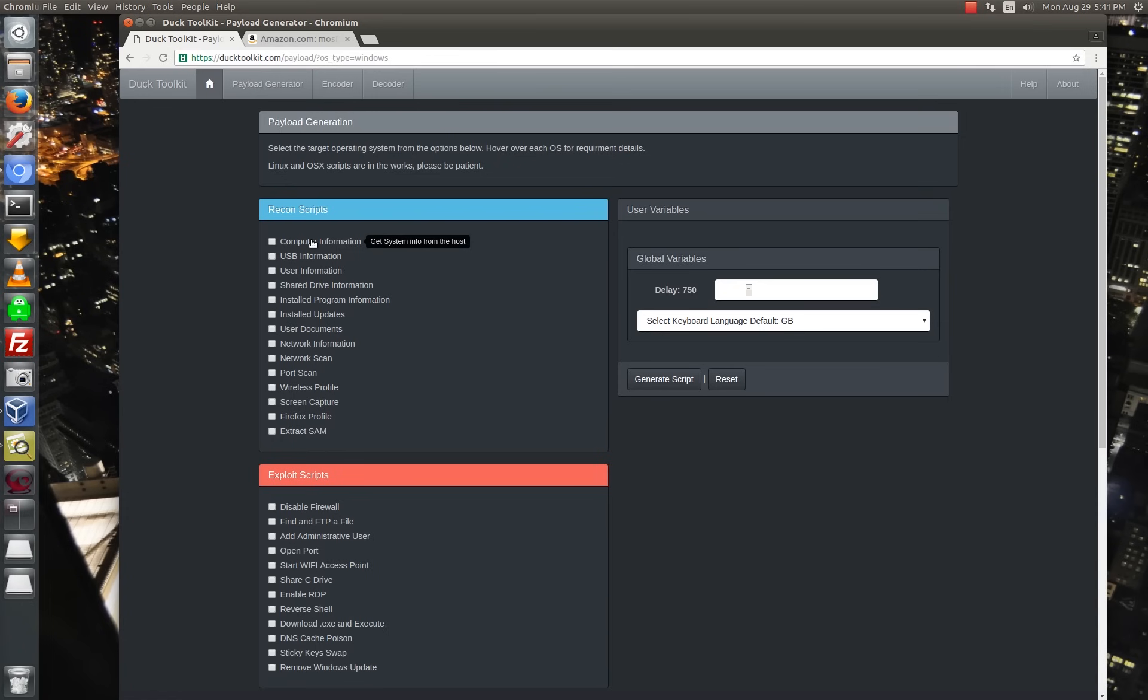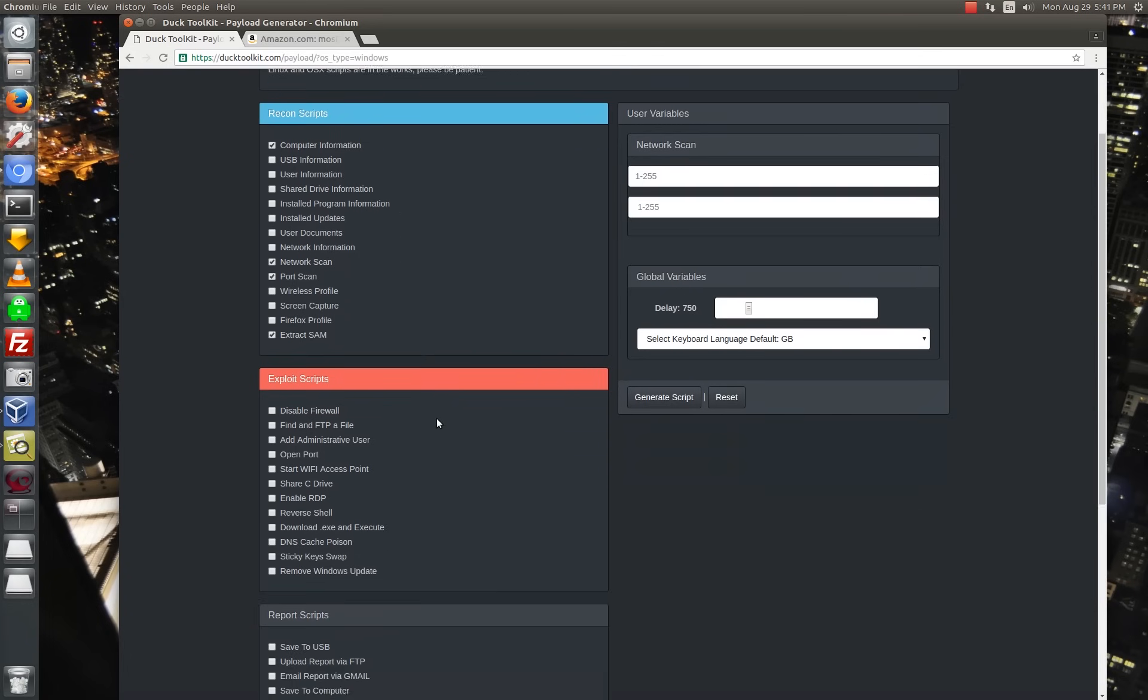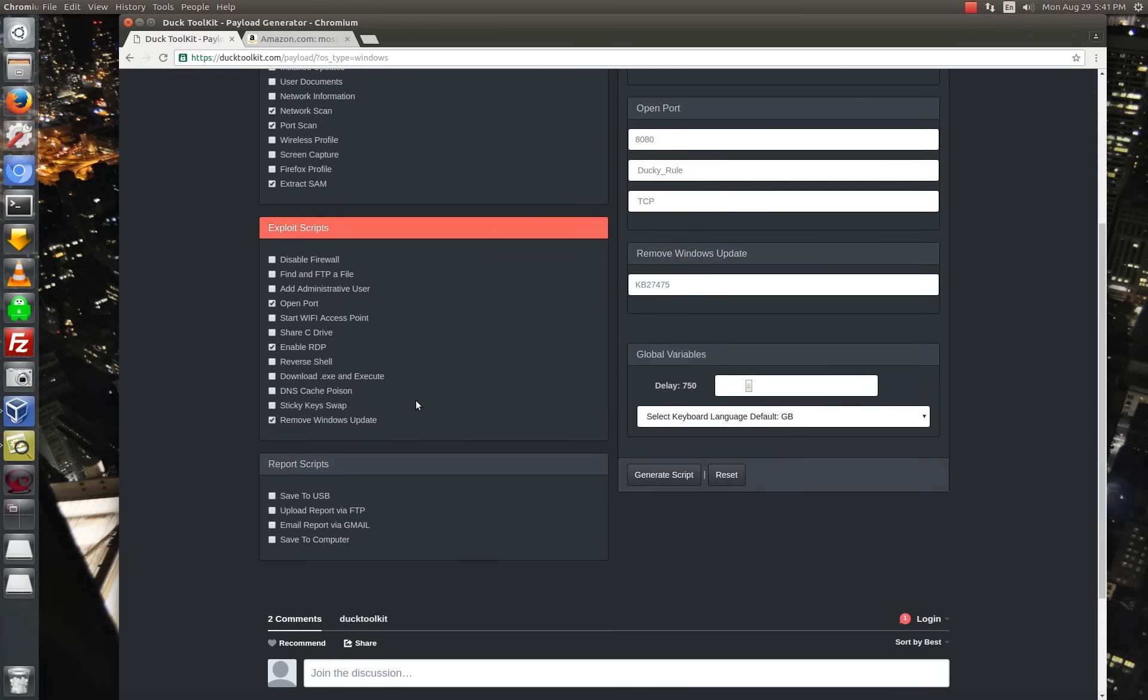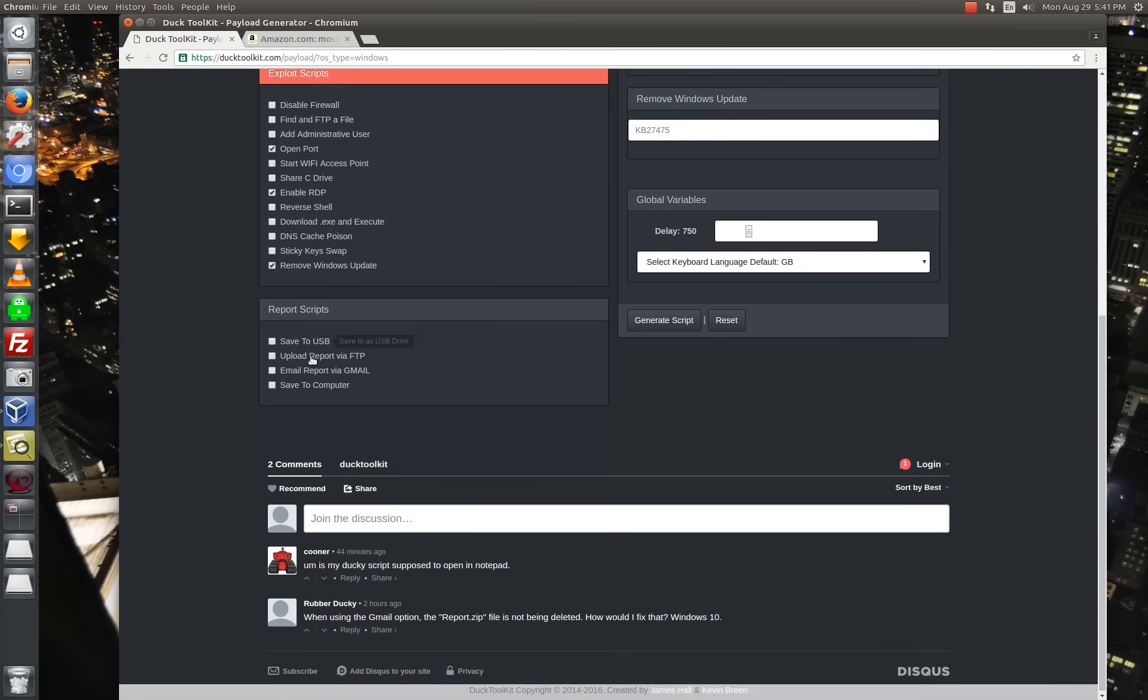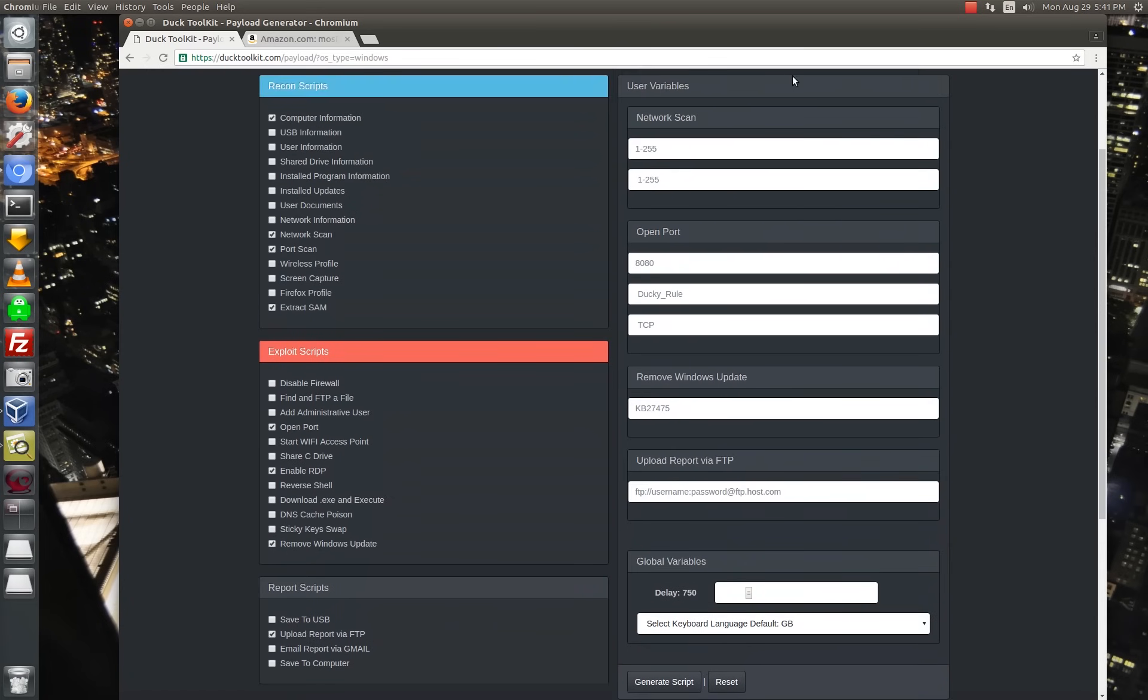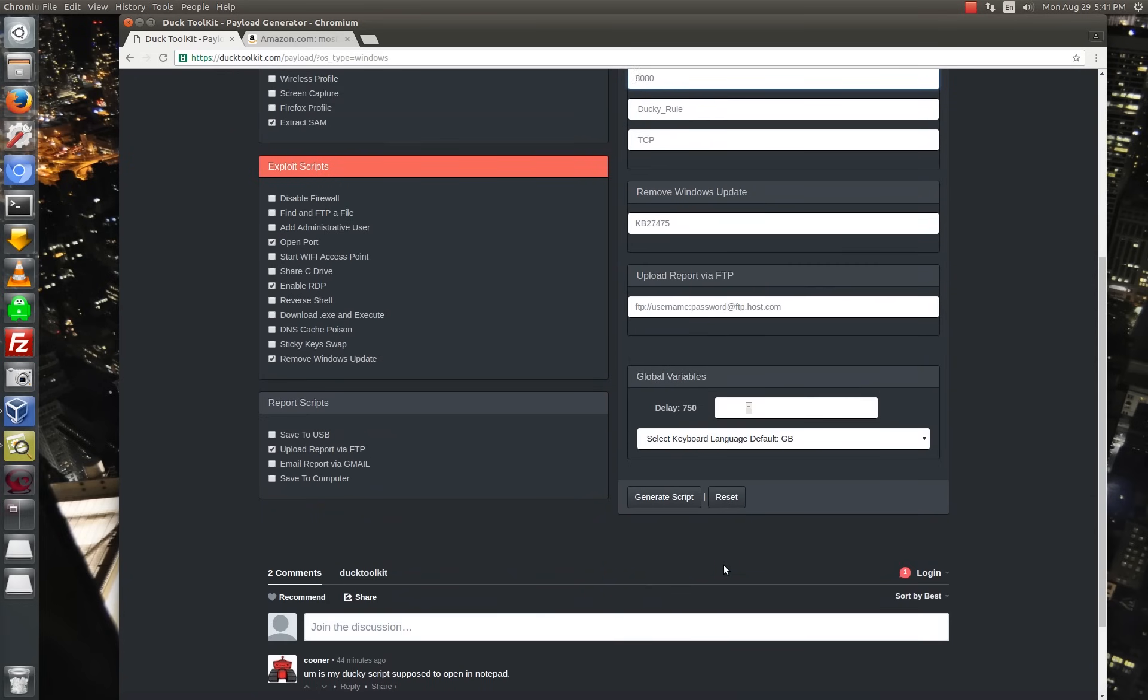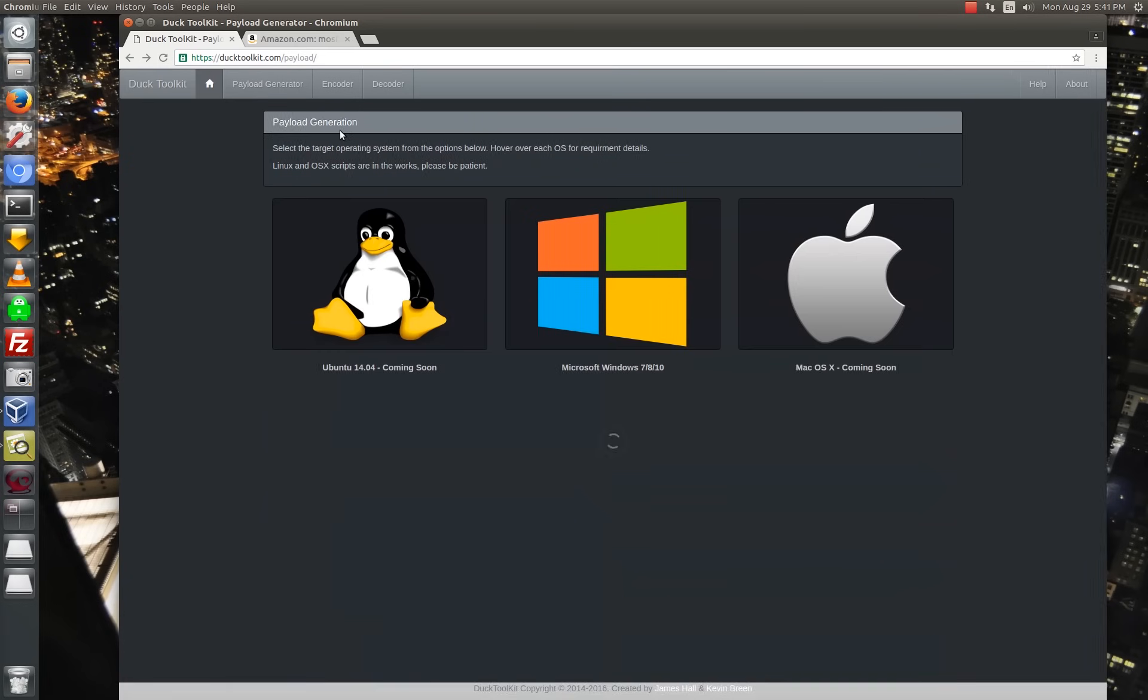So you can have it do all kinds of recon, give me the computer information. Let's do a network scan. Let's do a port scan. Let's pull the SAM database. You can actually have it run exploits. So open a port, enable RDP. Let's remove a Windows update. And then you can figure out what you want to do with your recon, right? Let's upload it via FTP. So you just fill out these forms here, right? What kind of network scan do I want to do? What port do I want to open? All this stuff. And you can literally generate these scripts right on the website.